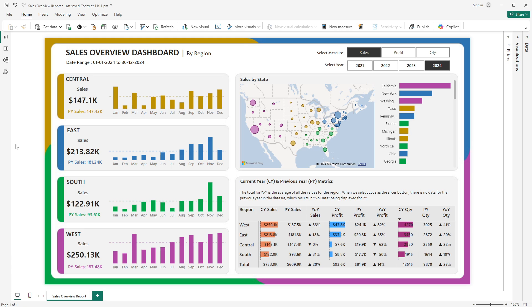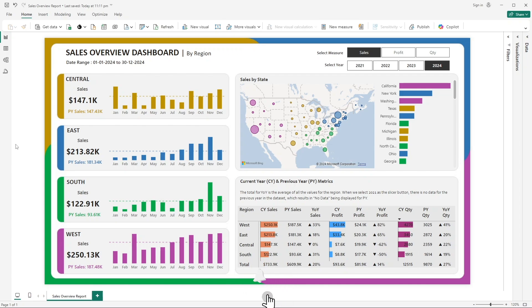Hey guys, welcome back to my channel. In today's video we are going to see a brand new Power BI dashboard. In front of your screen you can see this will be the final output which we will be designing. The topic of today's discussion is a sales dashboard by region. You can see there are many advanced things used — many new color combinations and a professional background.